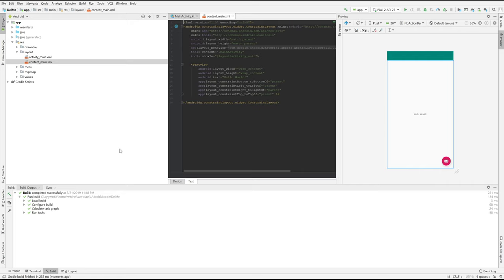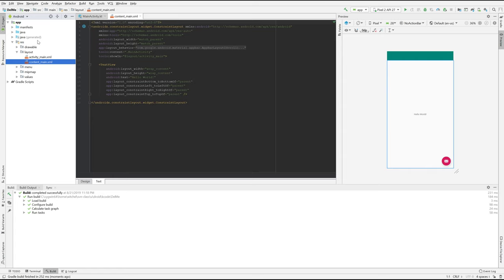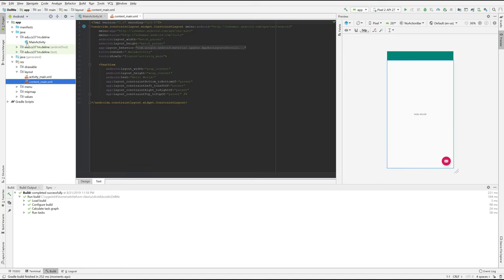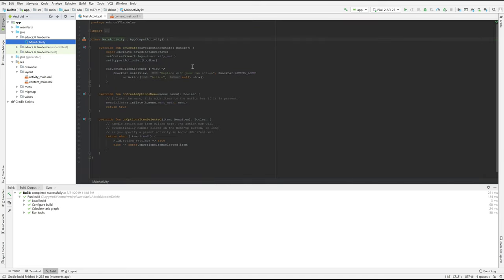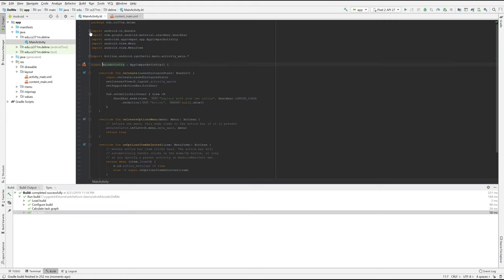And you have different panes. Here you have the project viewer, so you have some files like main activity which is your main file. Down here you have the build area where Gradle is the build system, and it tells you that it just finished building. And the build system actually interacts with your editors so that sometimes when your editor is confused it's because the build system is running.